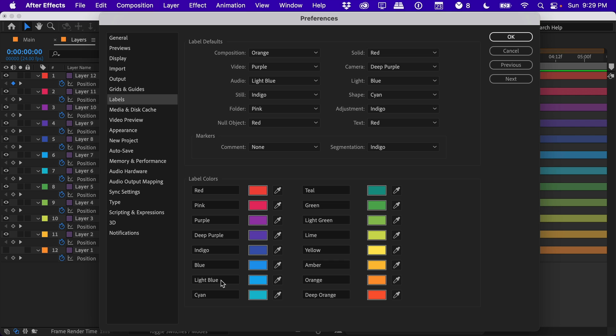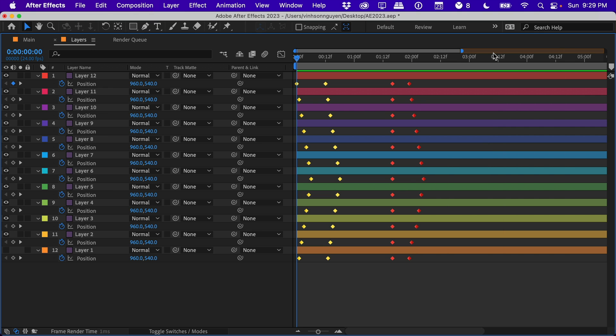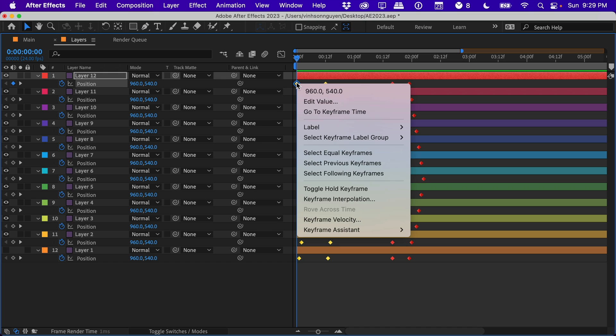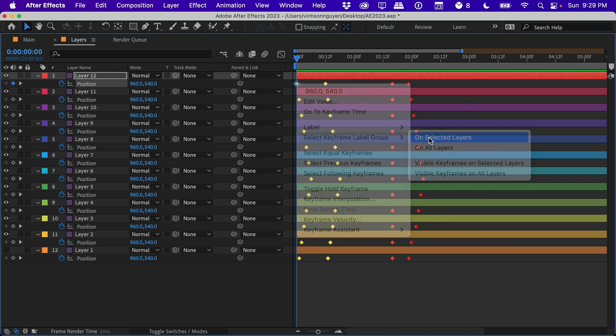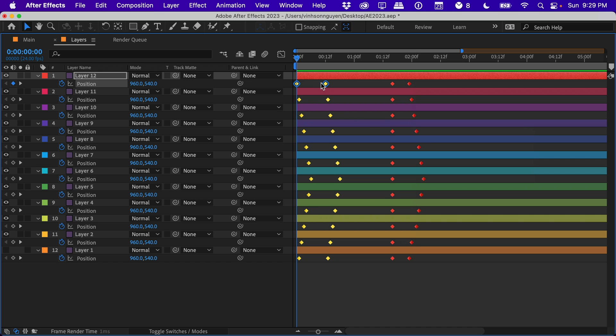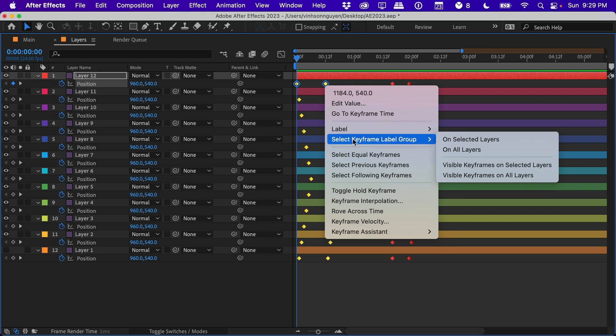If you haven't updated your label colors to this beautiful color scheme, check out my link article down below. You definitely need to change it - these are a lot nicer in my humble opinion. So now we have really nice label colors for our keyframes. Things look different. You can actually select keyframes as well based on color.